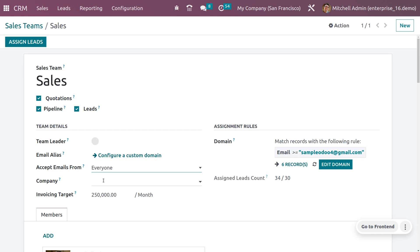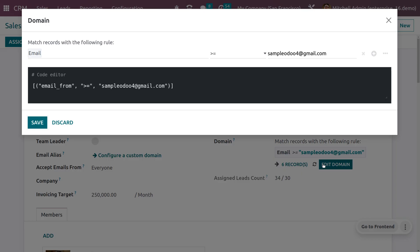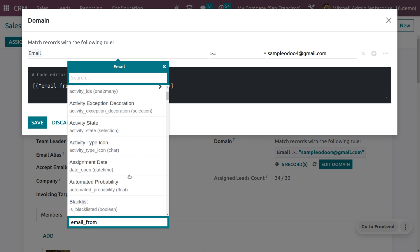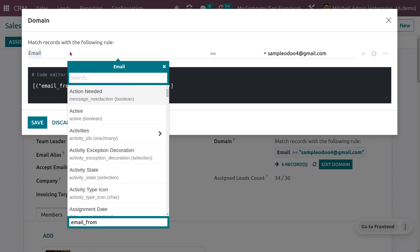You can also set this sales team for a particular company — I'm leaving this field empty so the team can be used for any company. You can set a target amount per month. Now let me set a domain — on the basis of this domain, leads will be assigned to the sales team. Click on the domain and choose the following rules from the list.